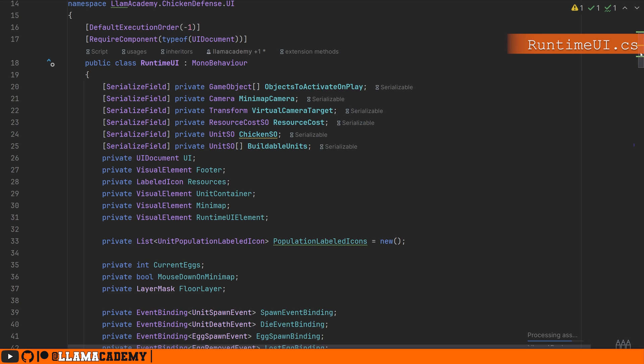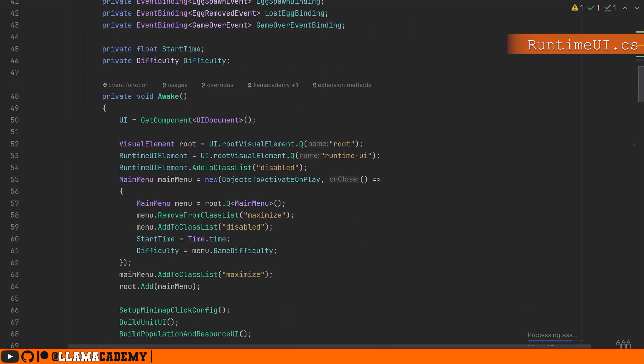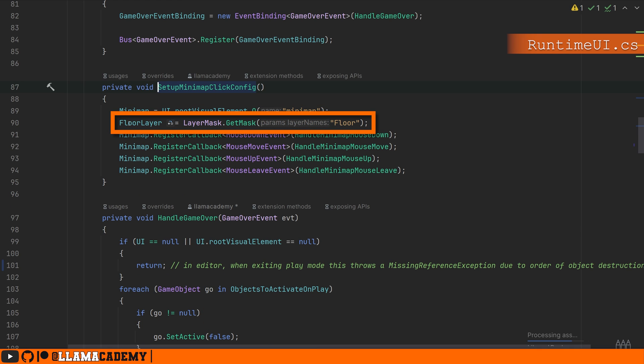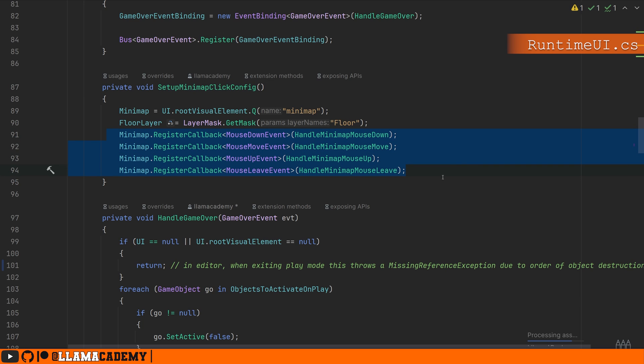We're going to focus only on the minimap portion. So we're going to have a reference to the minimap. That's just the visual element. And we're going to have a bool is the mouse down on the minimap. On awake, we're going to set up a minimap click config. We'll find the minimap by name. We're going to get a floor layer to be layer mask get mask from the floor because we're going to raycast from the camera only on the floor layer. We're going to handle when we click, move, let go, and when we've moved the mouse out of this visual elements bounds. This way we don't have to pull every frame. What's going on with the mouse. We can just get the events when the mouse is already over this visual element.